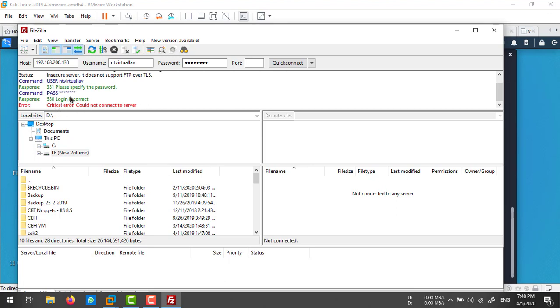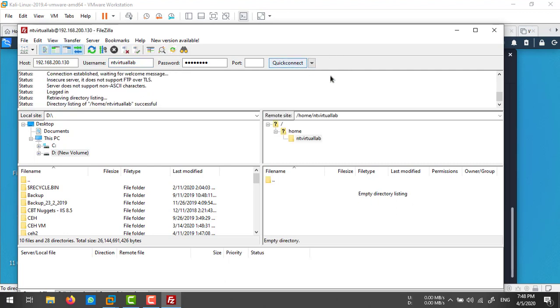It's connected now. You are inside the tvirtuallab directory.